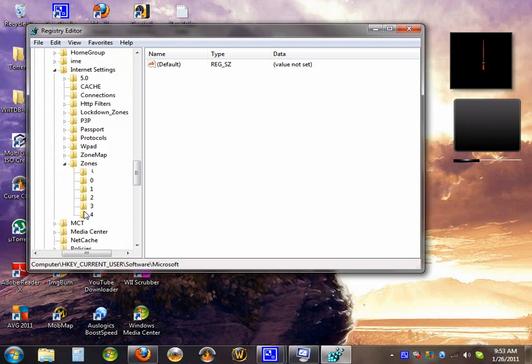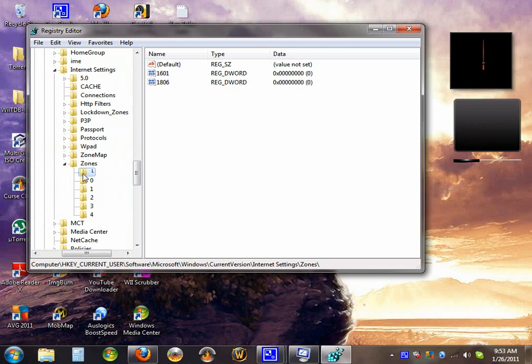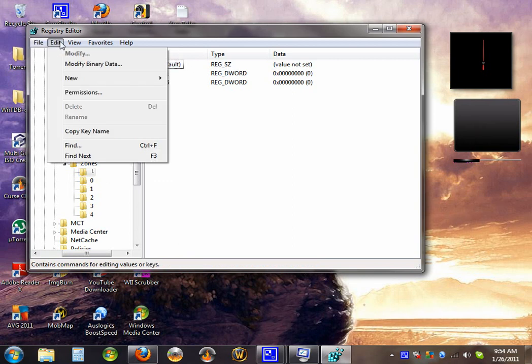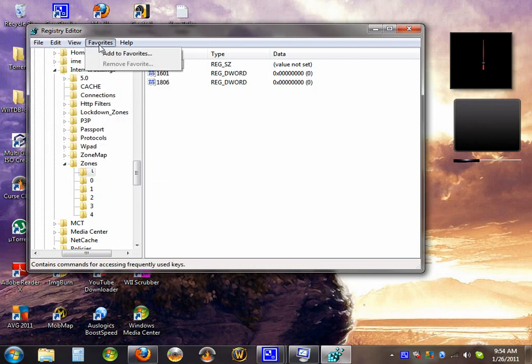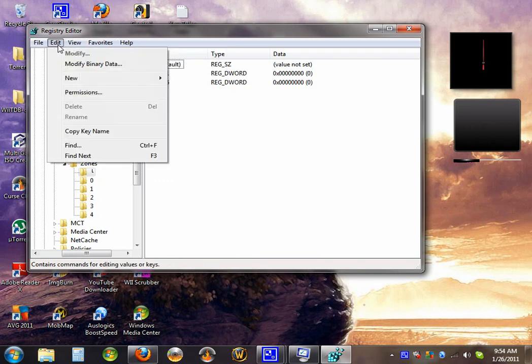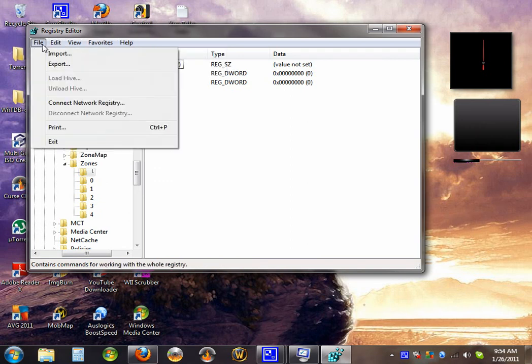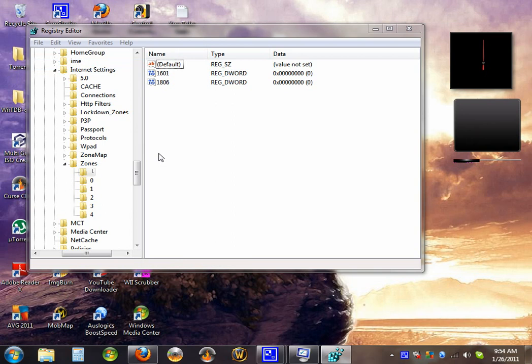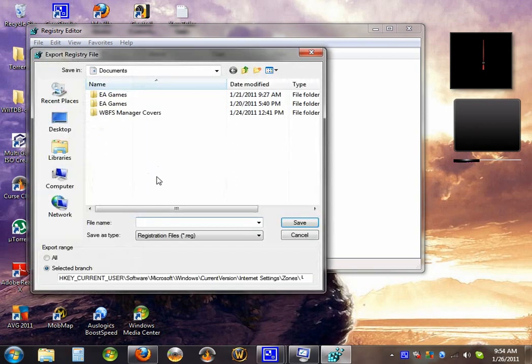I think it has something to do with this L. It shows this L right here. And this person says to delete it. But first, I would recommend doing a registry backup with the file, just in case something goes wrong.